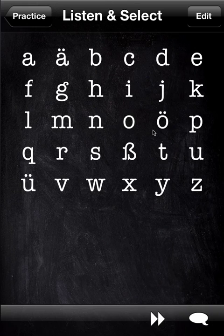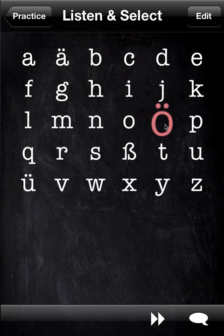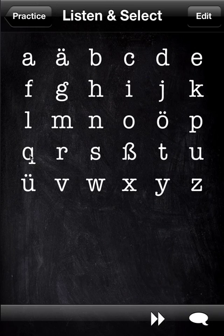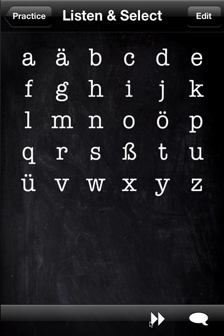Now let's pretend that we don't know this letter and we'll get it wrong. Two things happen: the wrong letter flashes red, and the current letter is re-pronounced. It will go on forever until you get it right, or you press the skip button. Once I press it, look at the letters — one will flash, and that's the one we should have chosen to get it right next time.